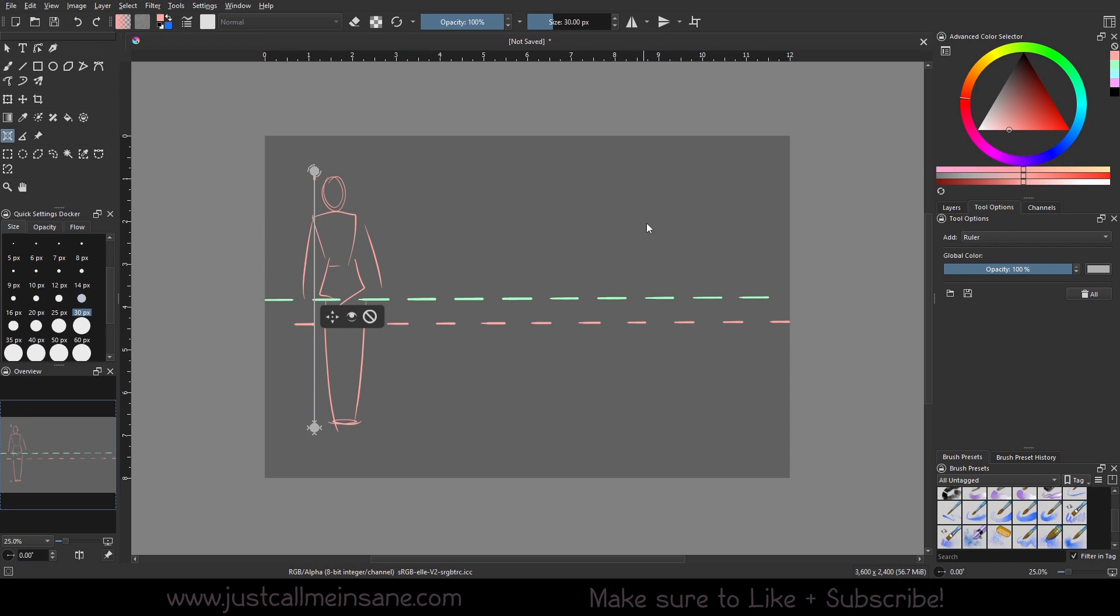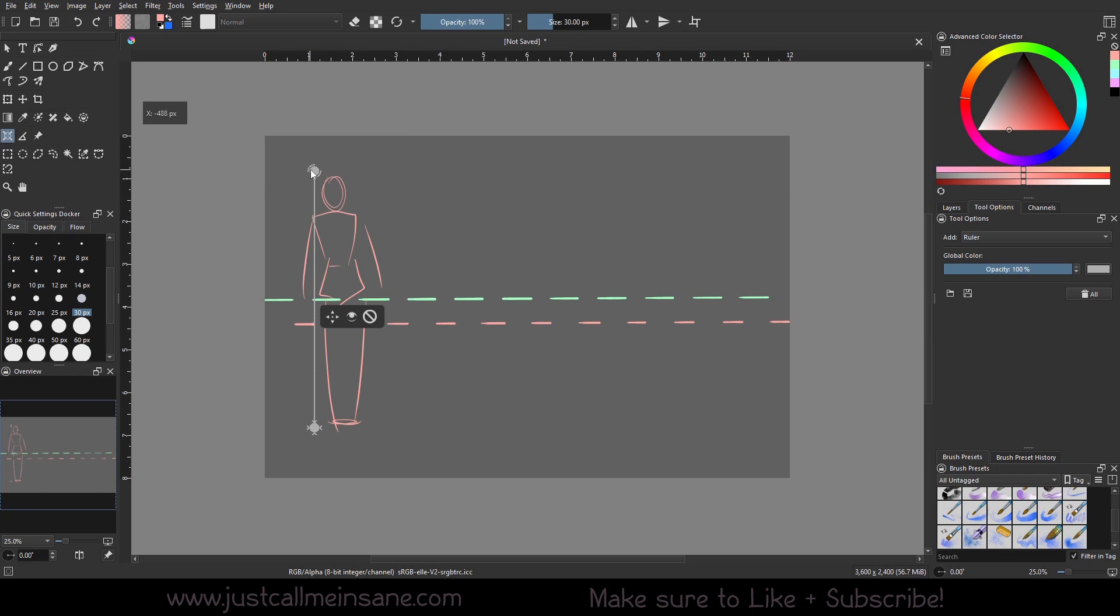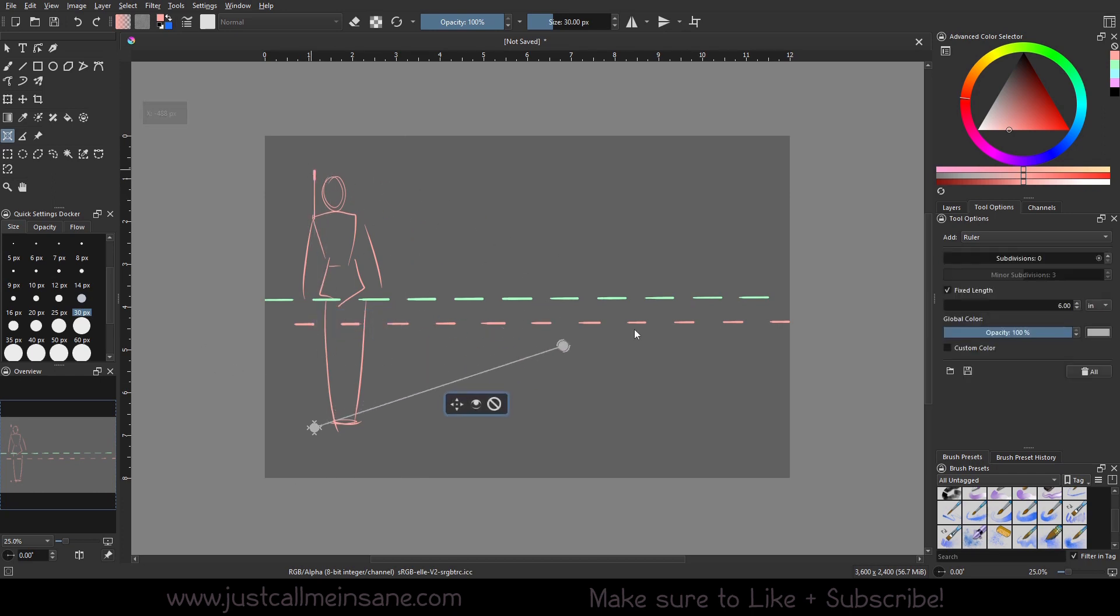And you don't need to mess with these silly guides here because they get in the way a lot. At least I think they do, even if I lock them. They're not perfect. They're good to have, but this ruler option will definitely be more helpful.